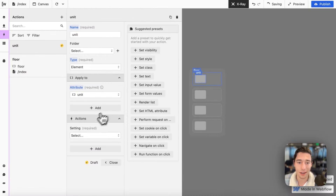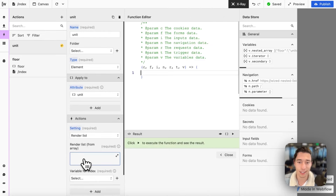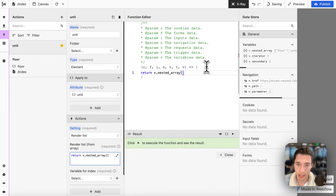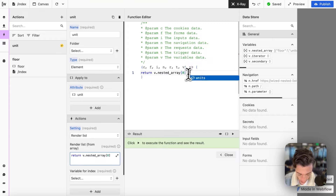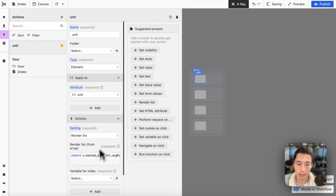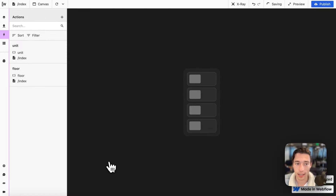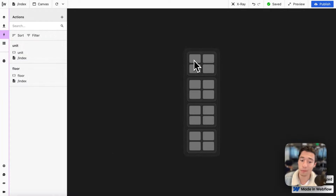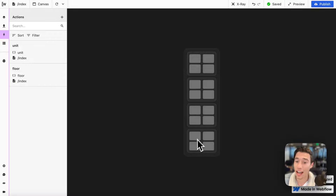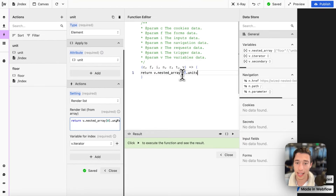Now we want to work on the unit. Let's create a new action for the unit and do a render list action. Let's type return. Now here comes the magic — because we don't want to do something like adding zero in here and then doing dot units like this. Because if you would do it like this — and this is a common beginner mistake — you get the same count for all the floors. But we know that the fourth floor only has three. So we'd be rendering the first floor's items inside every floor, which we don't want, because we need to set this dynamically.